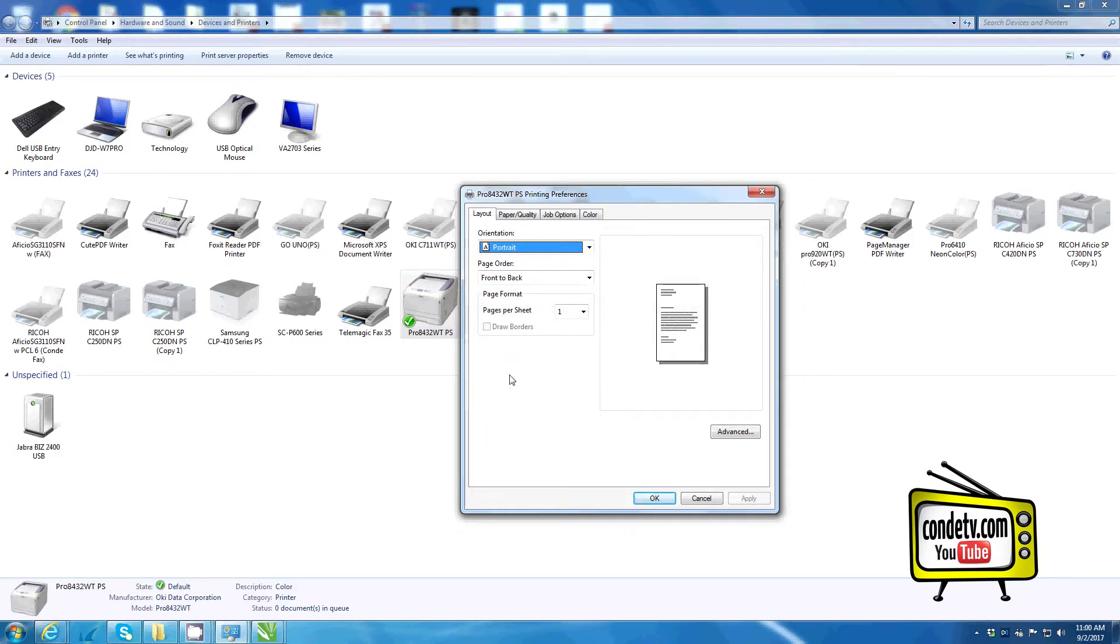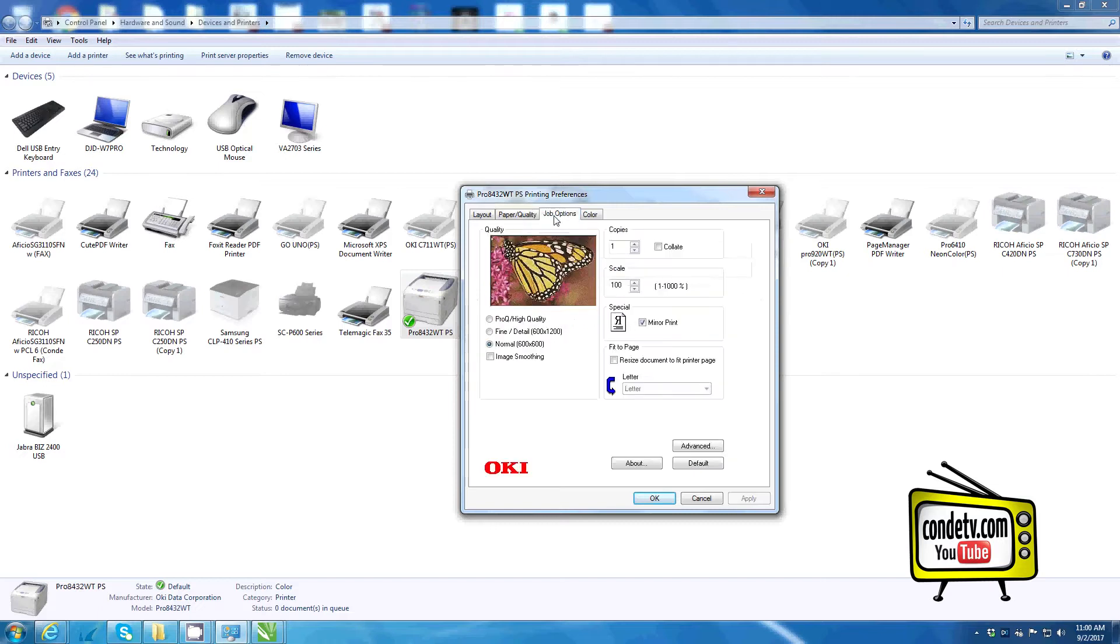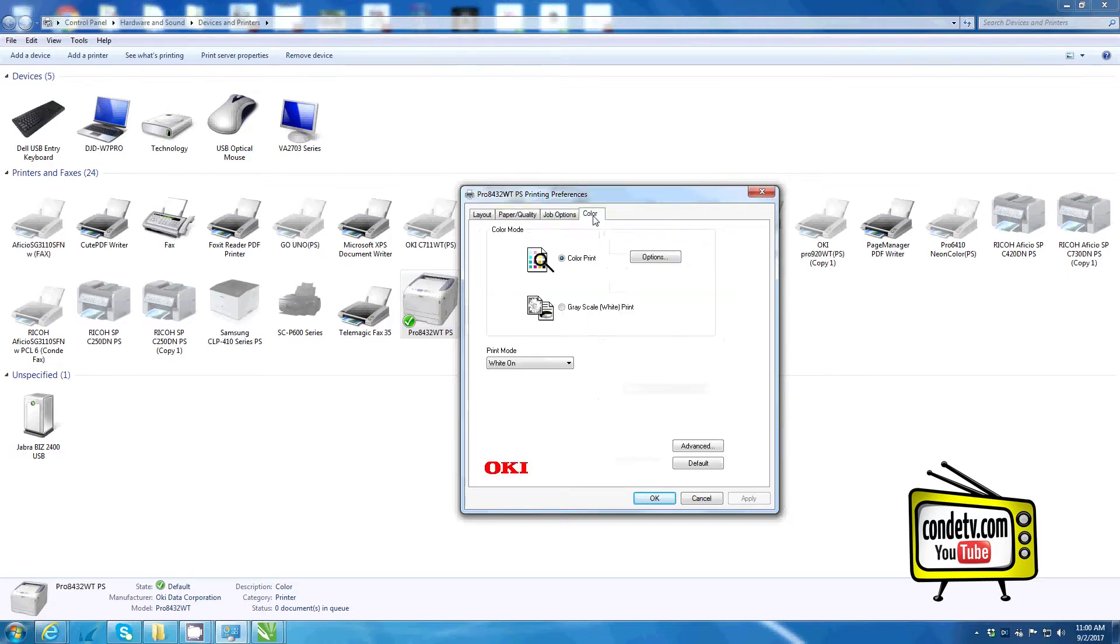It should bring up the driver for the Okie Pro 8432 WT. You will notice that you have four tabs within the driver: layout, paper quality, job options, and color.